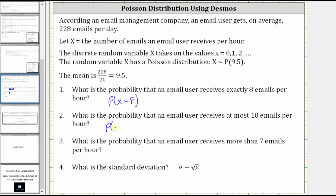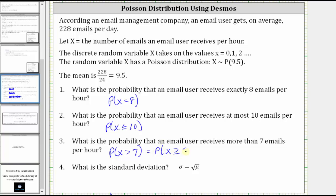We want the probability that x is less than or equal to 10. Number three: what is the probability that an email user receives more than seven emails per hour? This would be the probability that x is greater than seven. And because x only takes on the values of whole numbers, this would be the same as the probability that x is greater than or equal to eight.